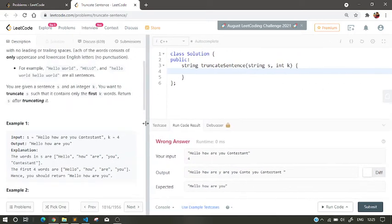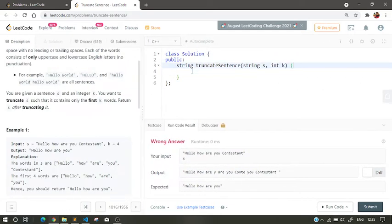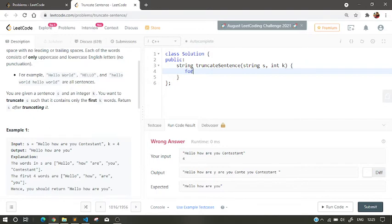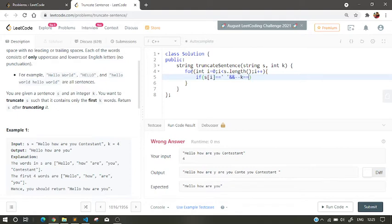Let's just type into code. So, for i equals to 0, i less than s.length, i++. So first we traverse the string. So if s[i] equals to a space and --k equals to 0.